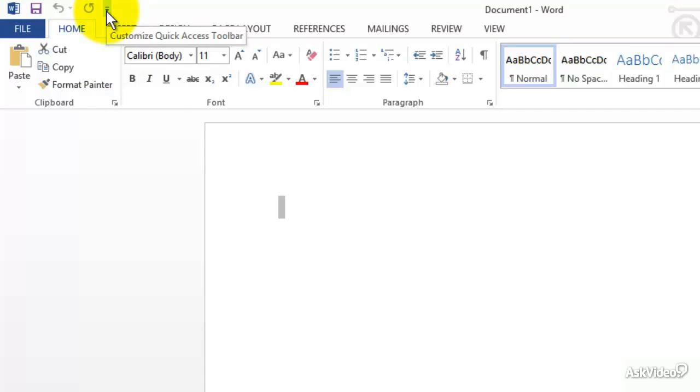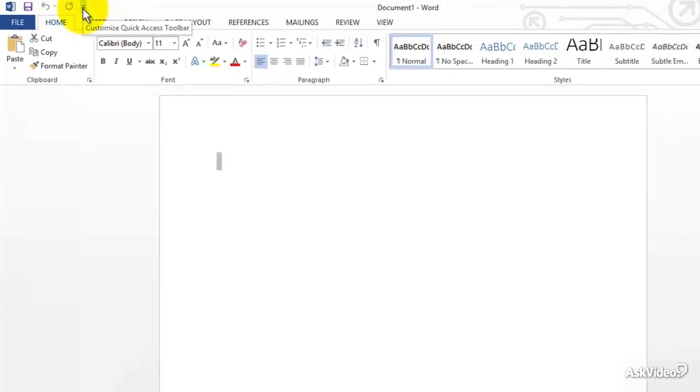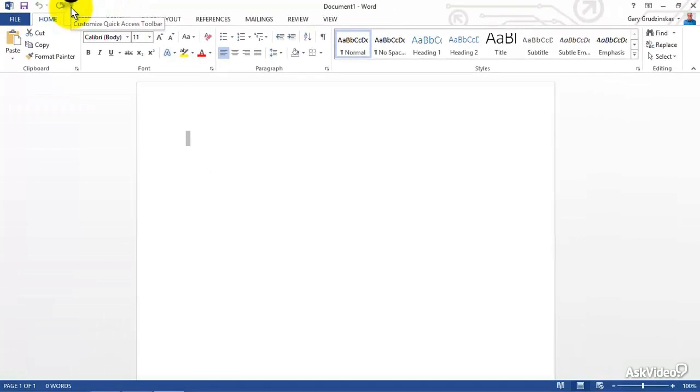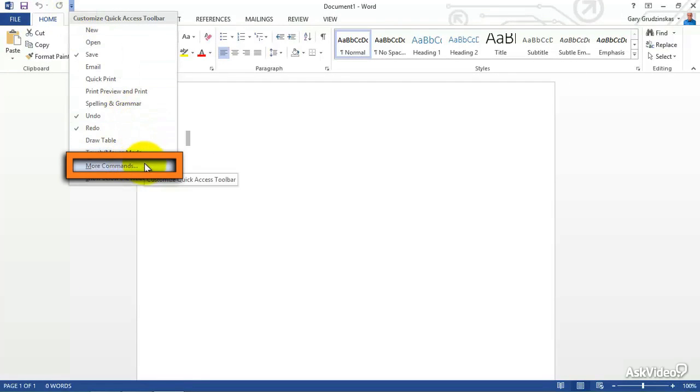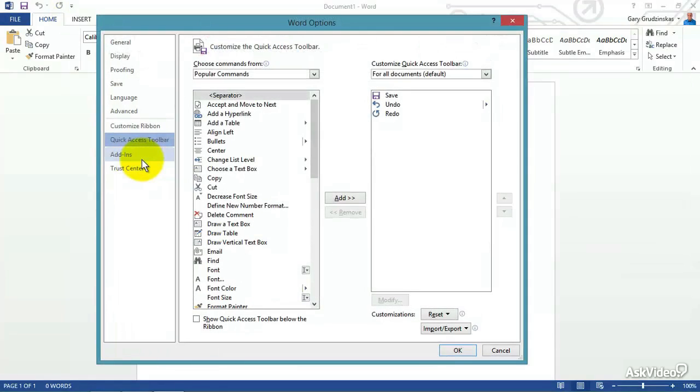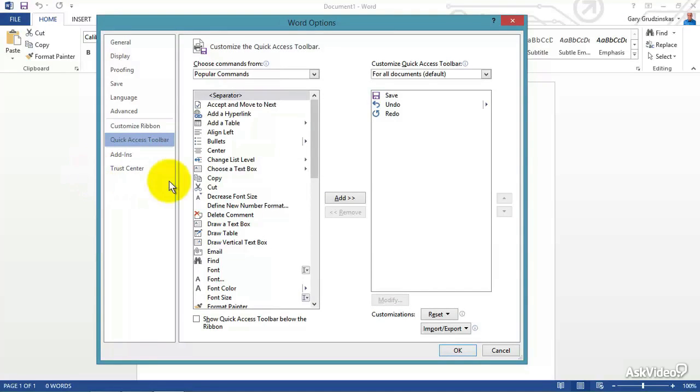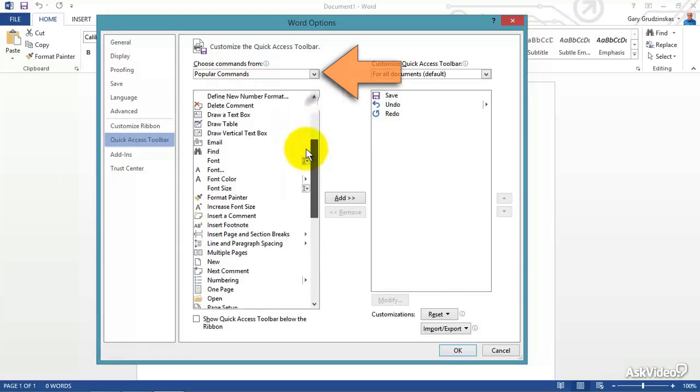Now in order to get to more commands, we can see right down here, More Commands. We'll go ahead and click on that, and this brings up this dialog box of all the different stuff that we can put in there.